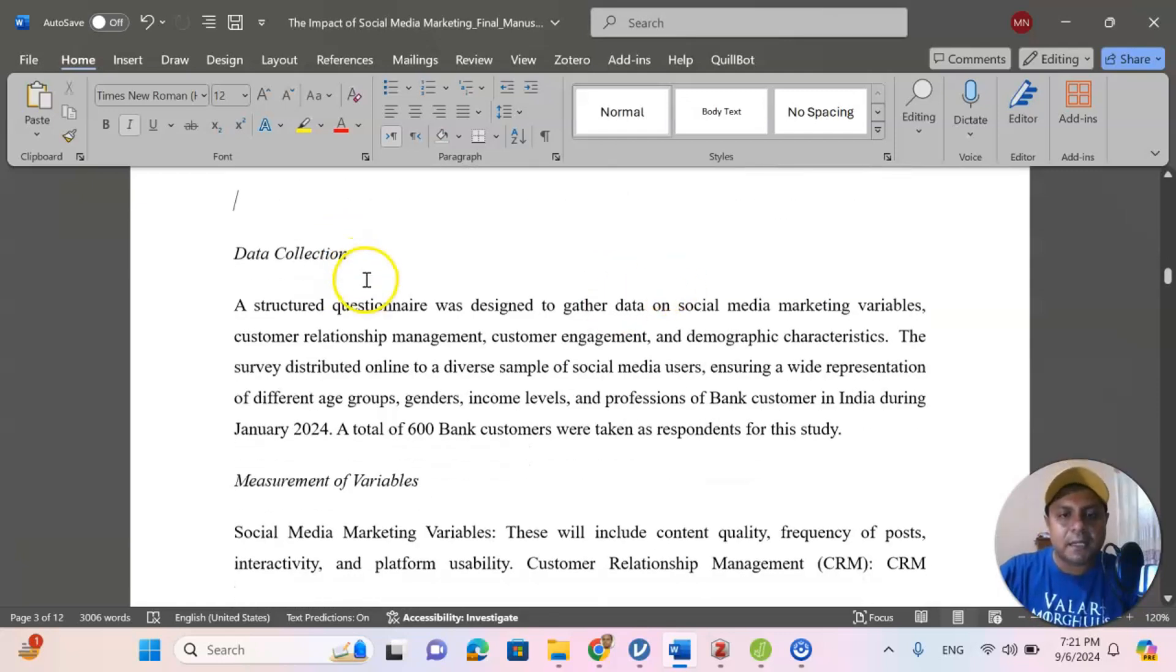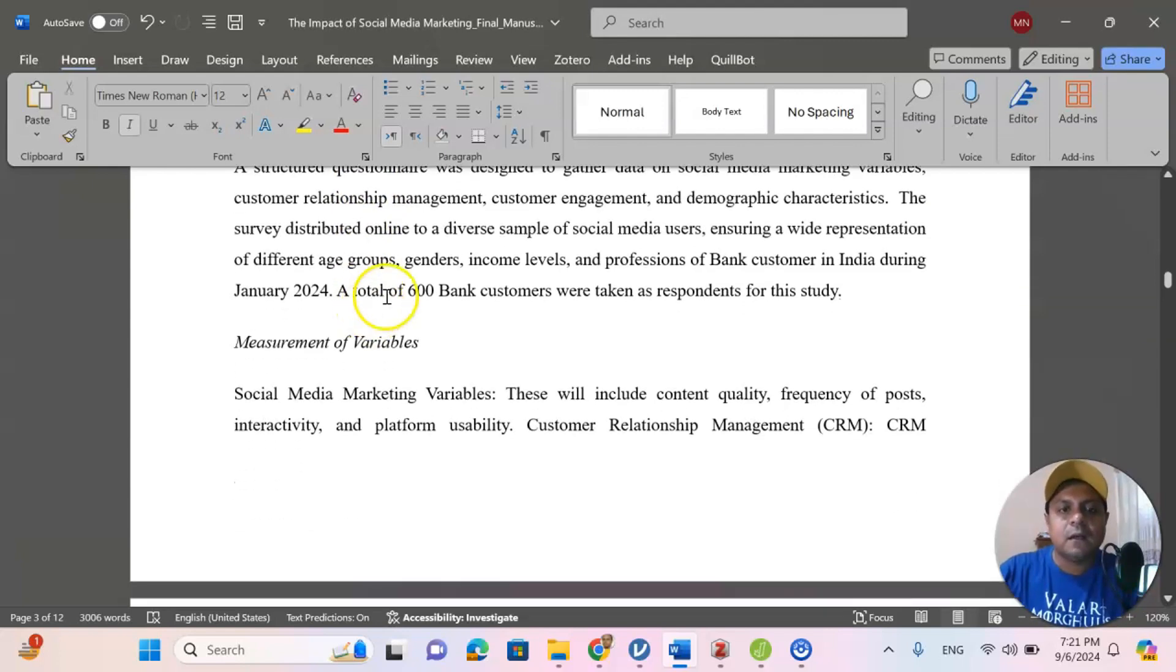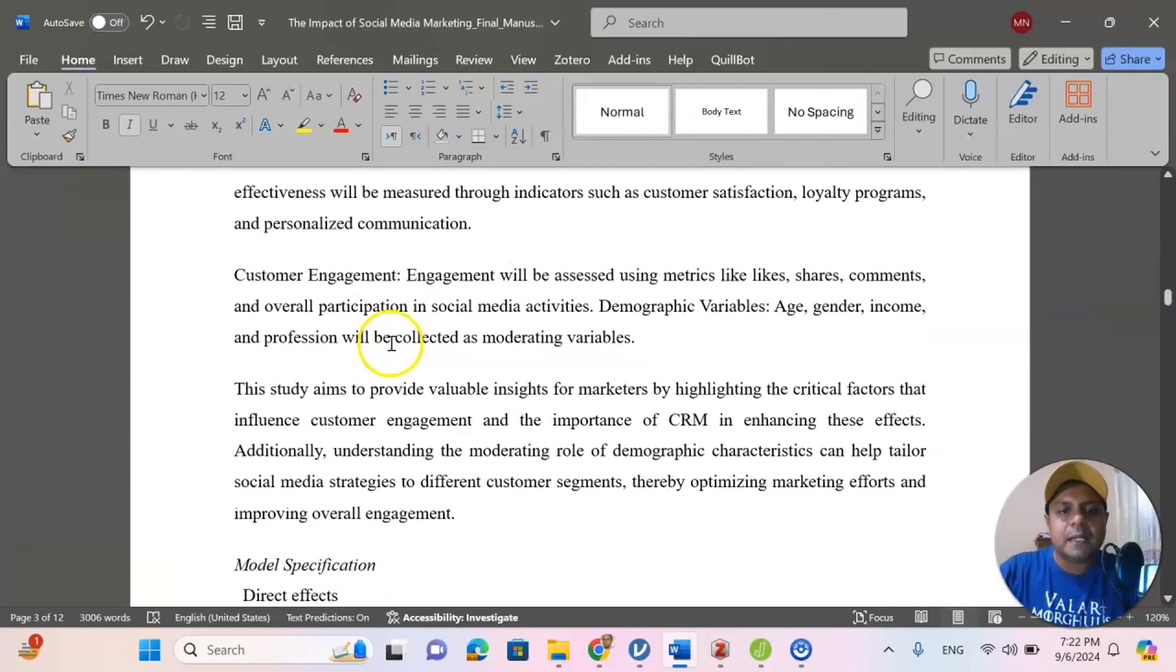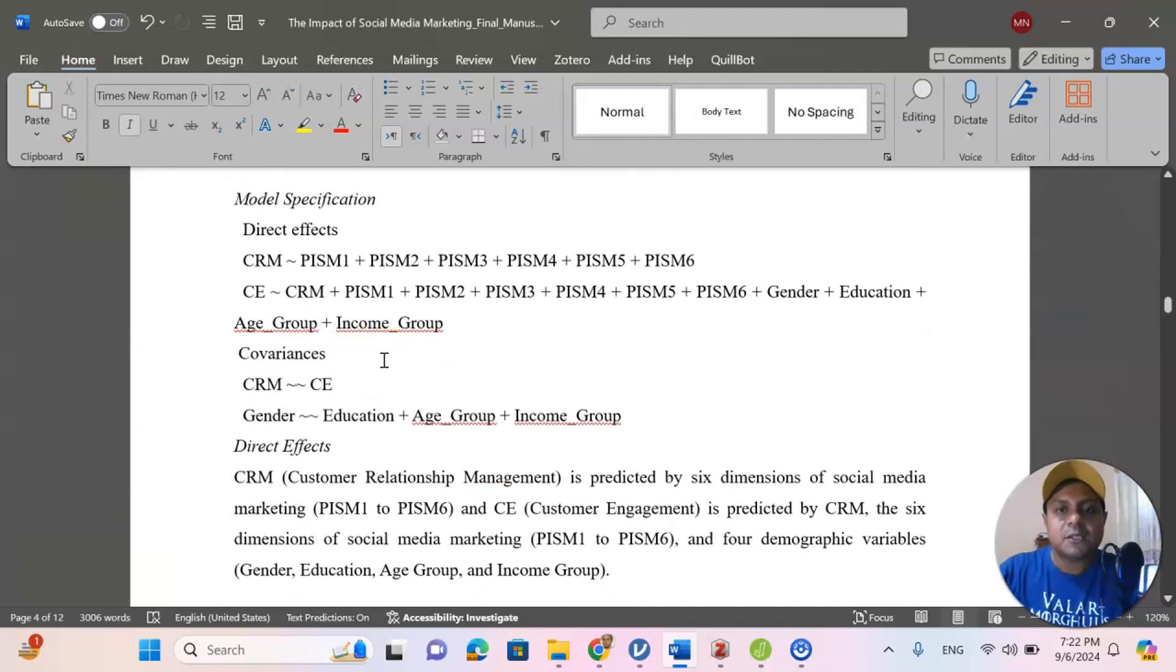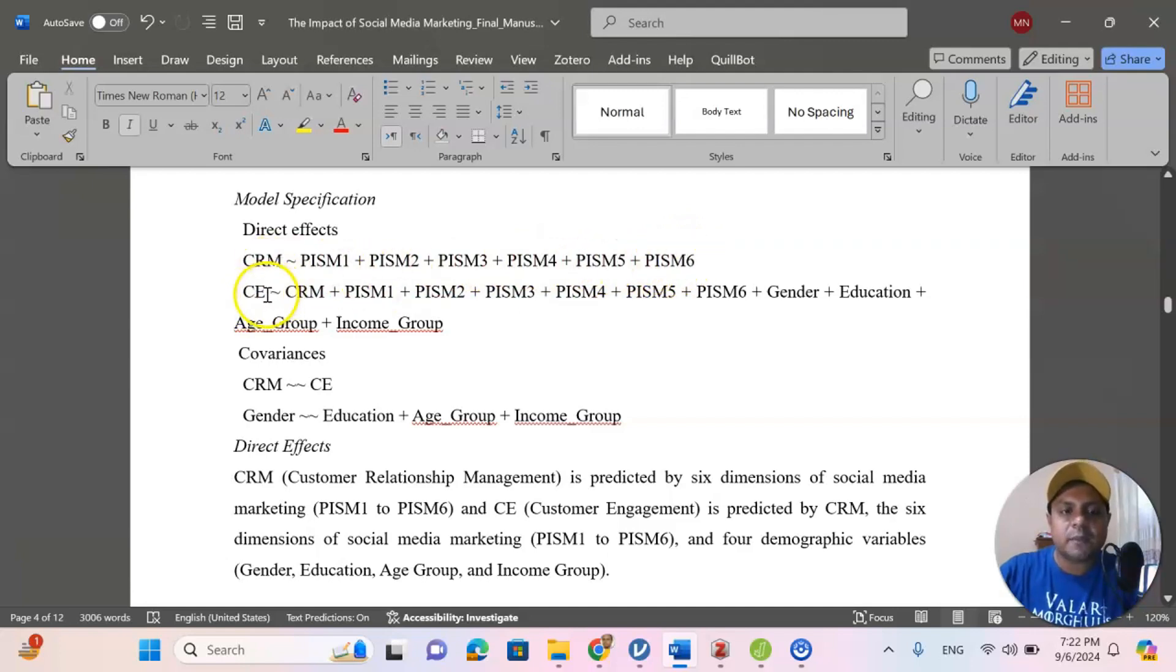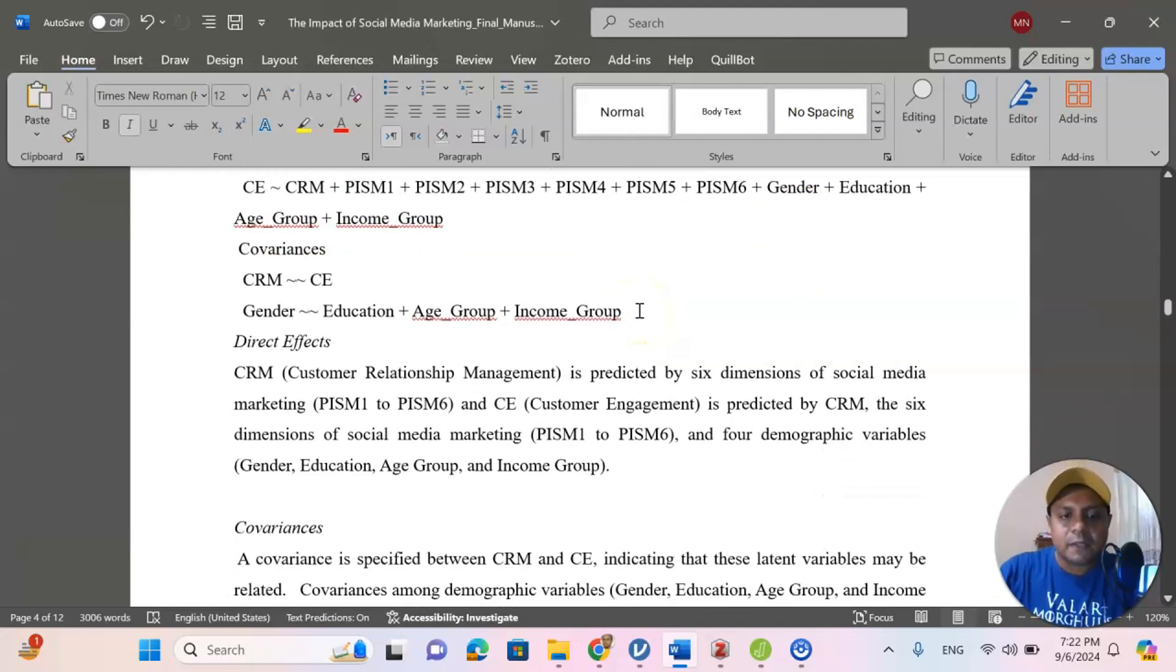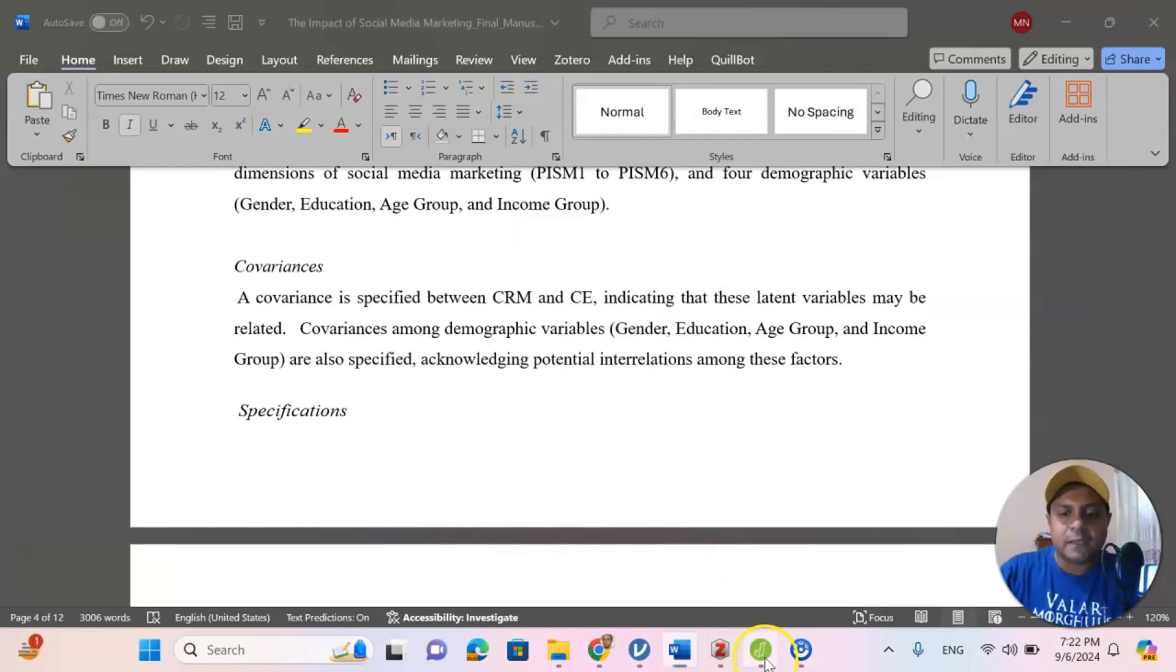Then comes the data collection. As I told you, I used the Fiverr for data collection, and this is the online data for 600 customers from different banks in India. Then we have measurement variables. And interestingly, since we are doing a structural equation modeling, we have a model specification, the direct effect, the customer relation management, how are these important variables or the questions are related to these, and customer engagement, how this is related to customer relation management and other perceived information about the service from the bank. And there are some age group and income group. Also, I added as a factor or control variables. Now, after that, we need to analyze the data.